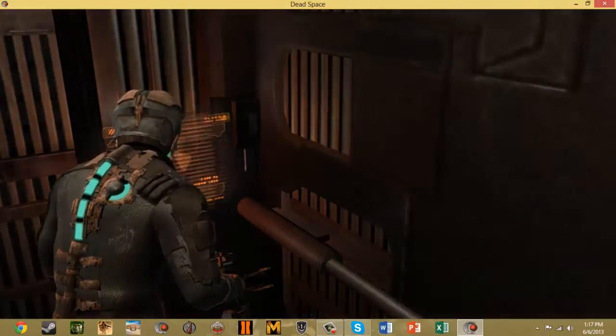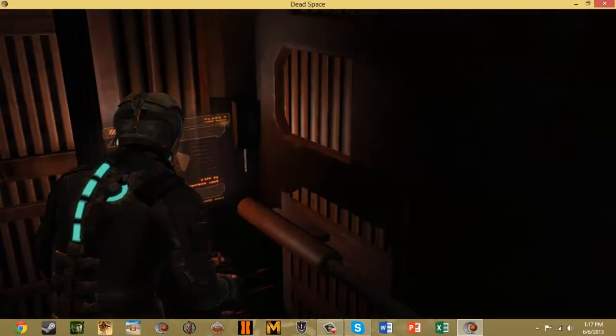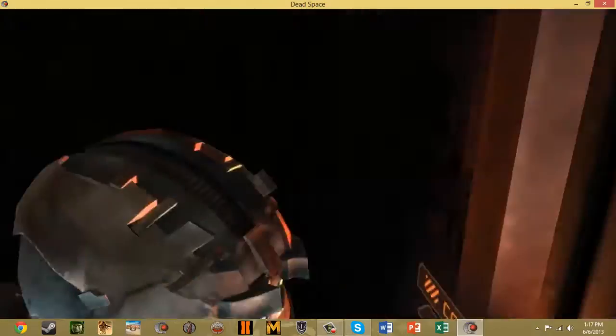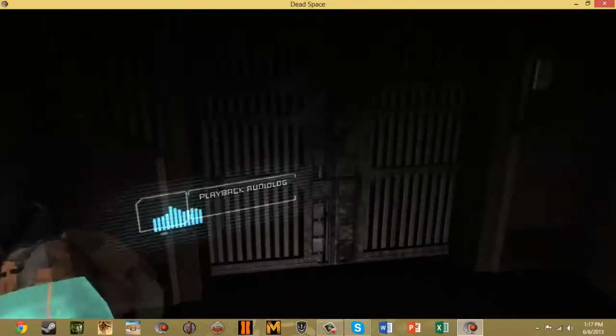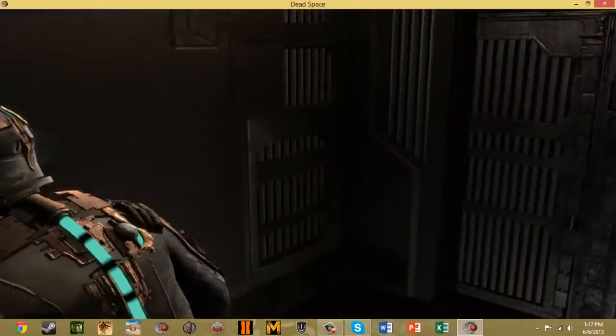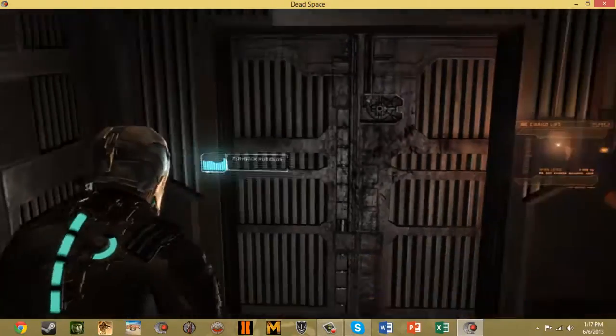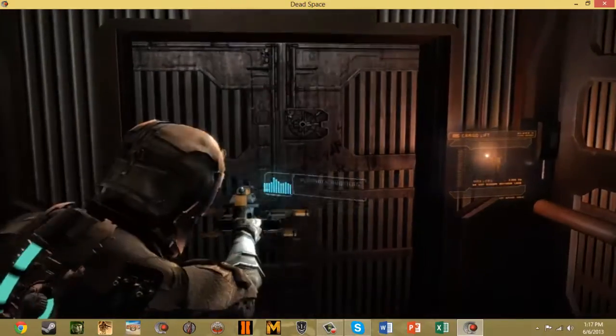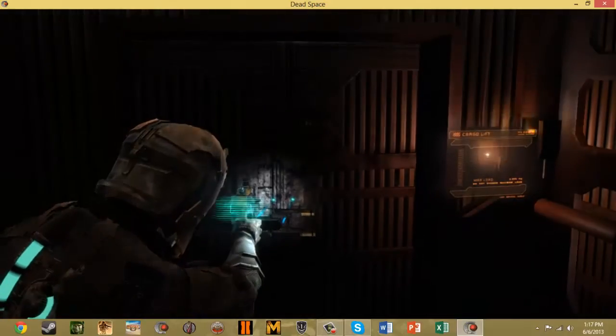If you have a problem with that, then go watch somebody else's Dead Space. Let's play and deal with it. Isaac, it's Kendra. It looks like the door to the storage room is locked. There should be a key somewhere in the maintenance bay.